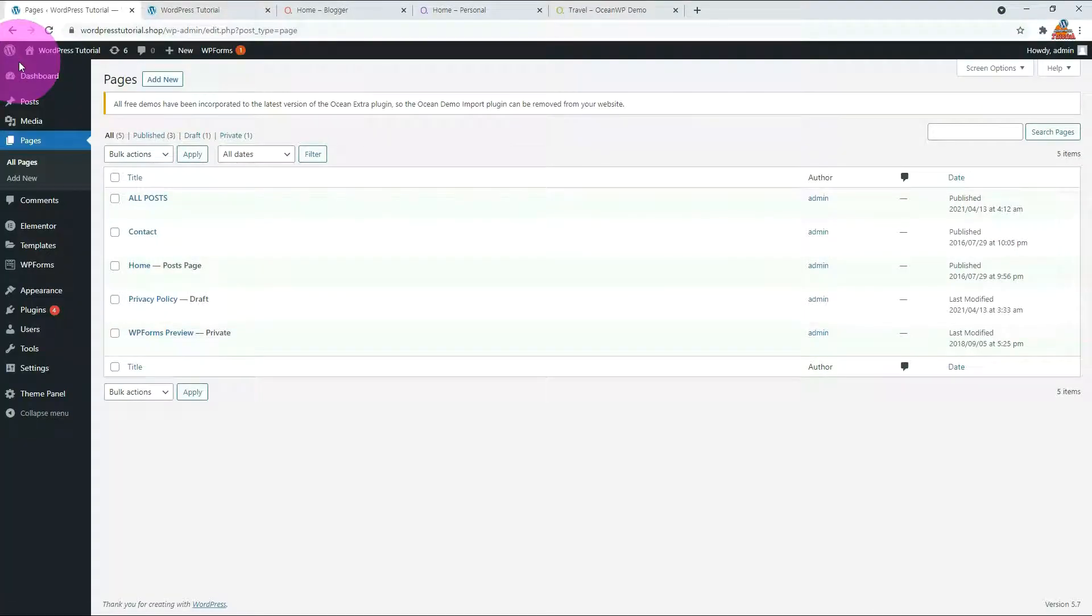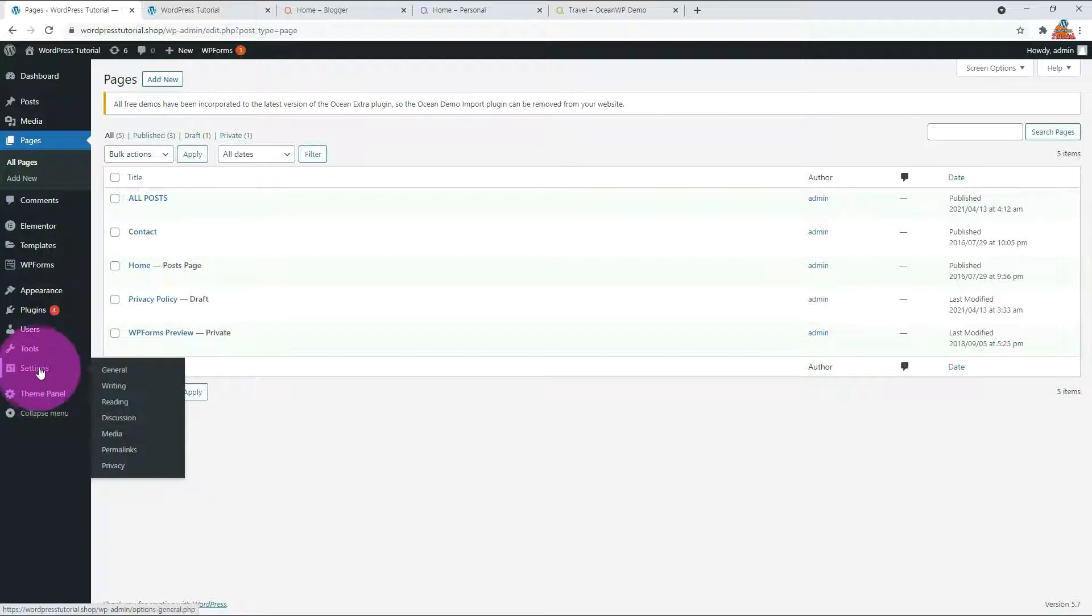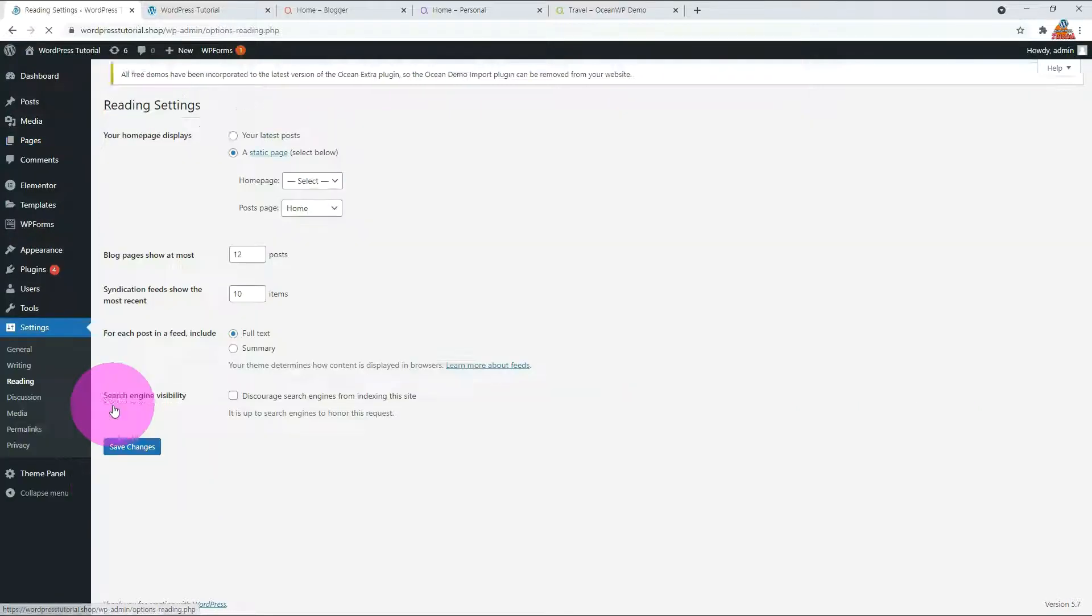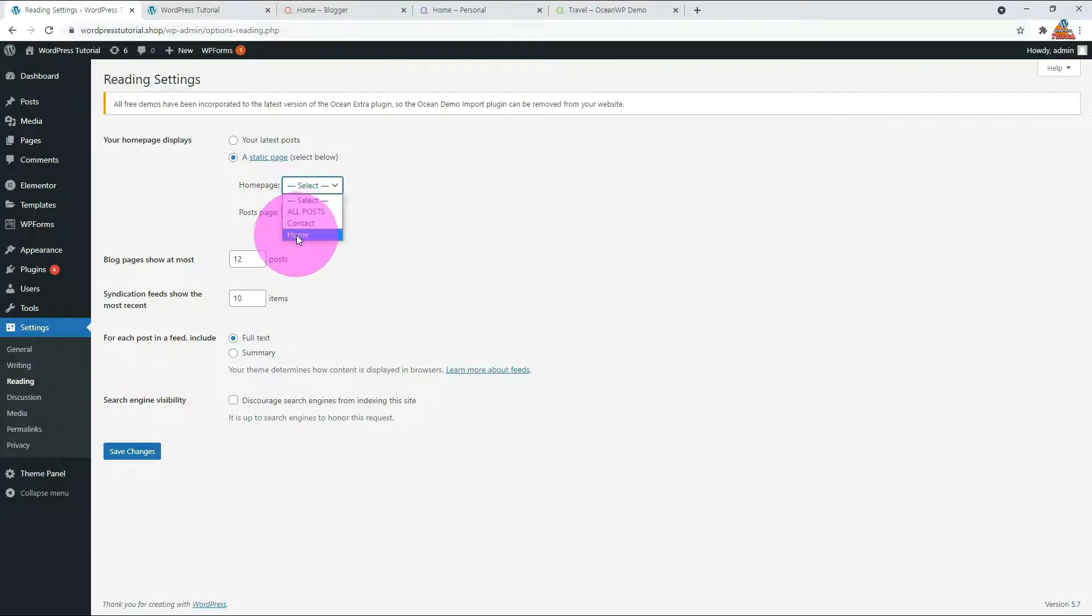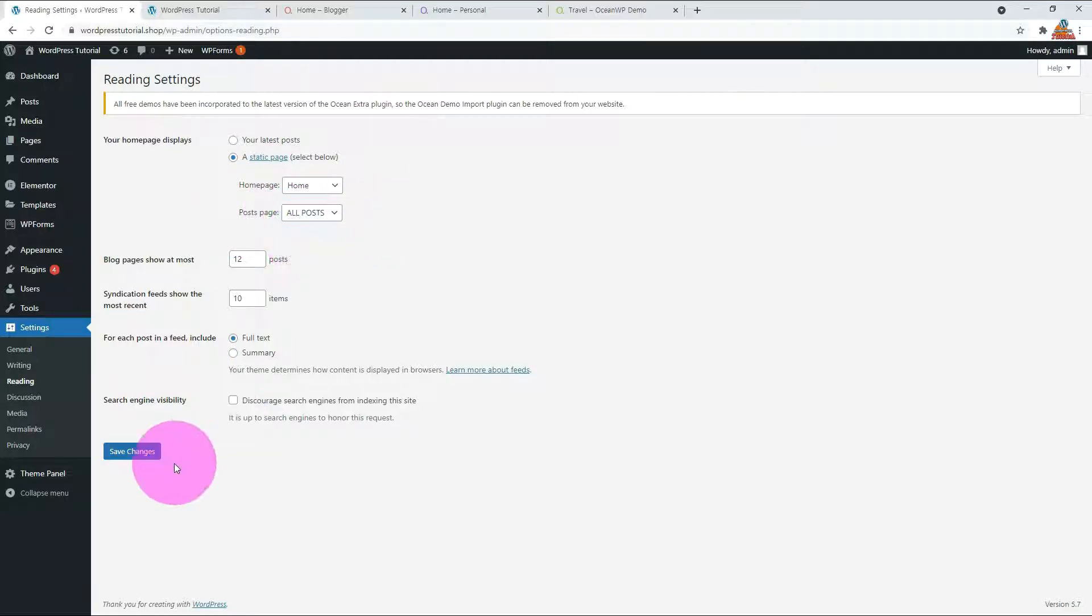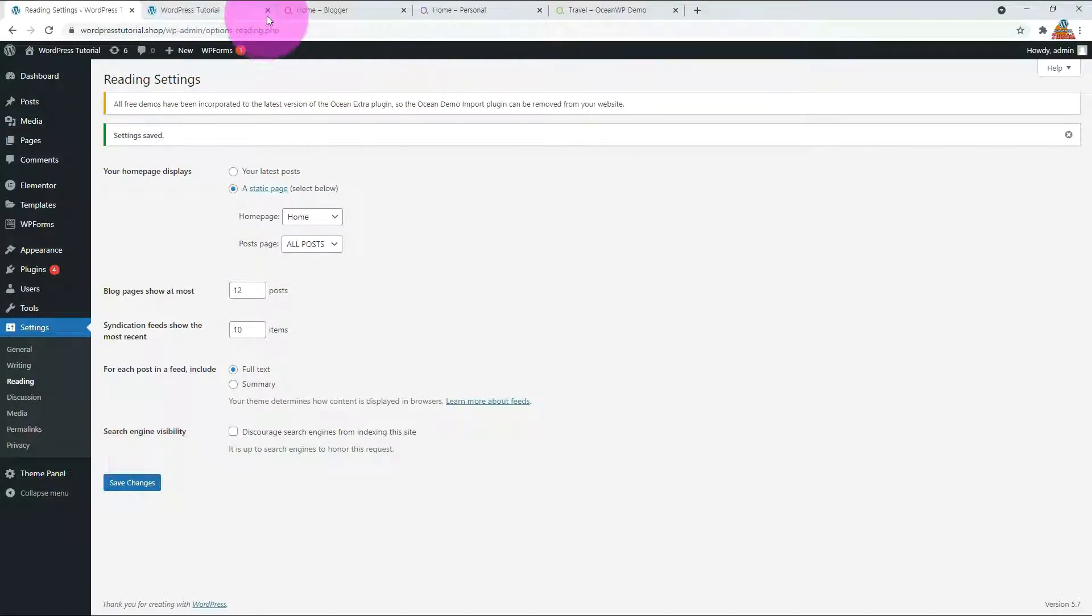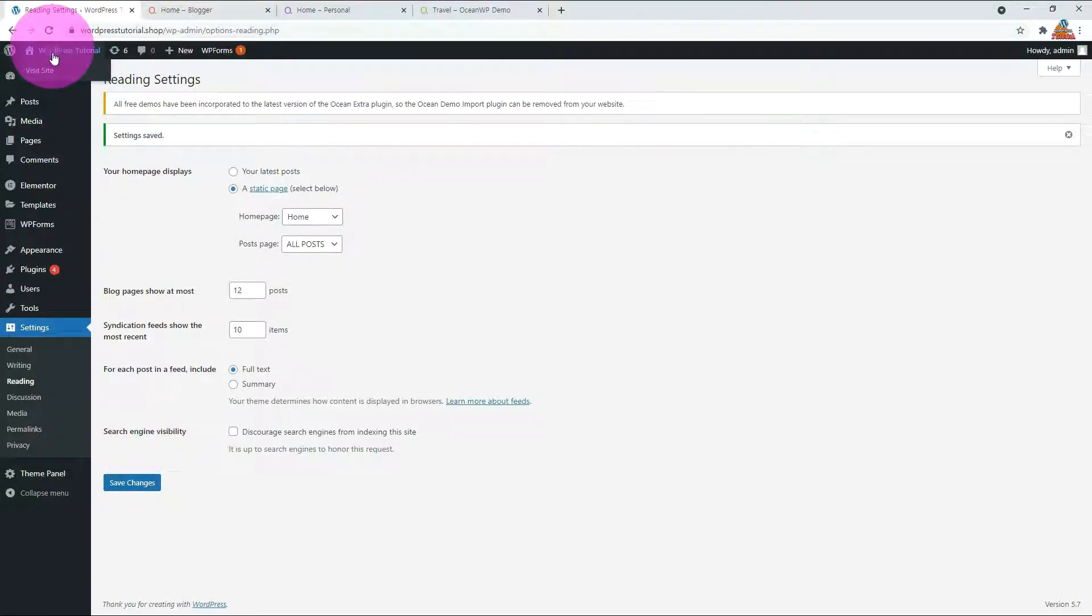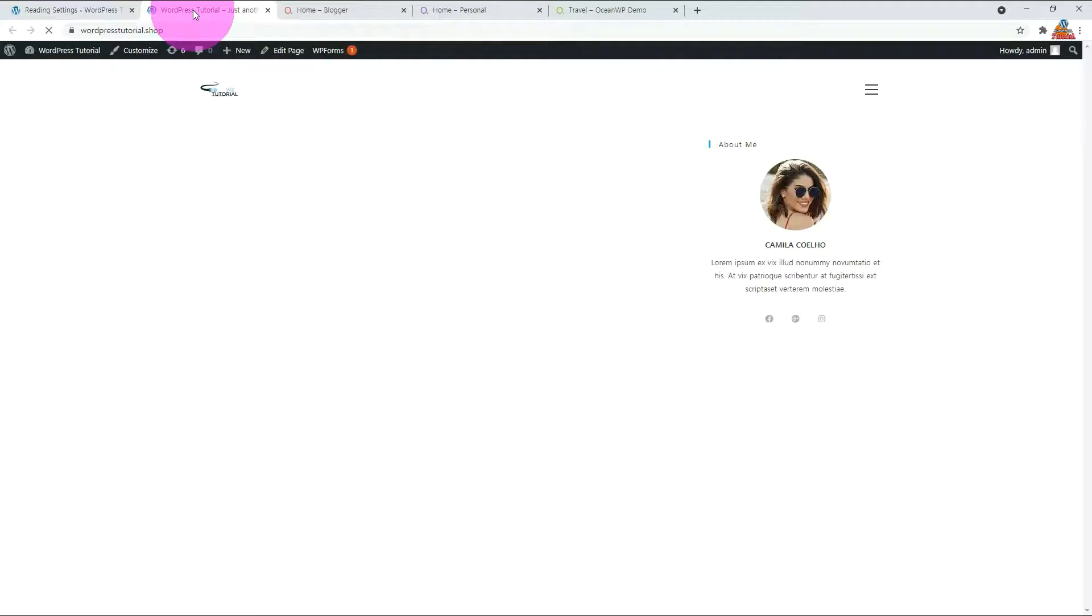Go to Reading under Settings menu. Change your home page to Home. Posts page to All Posts. Both Home and All Posts show a list of posts, but they will have a different style. Save and check it on the website. Now the front page only shows the sidebar.